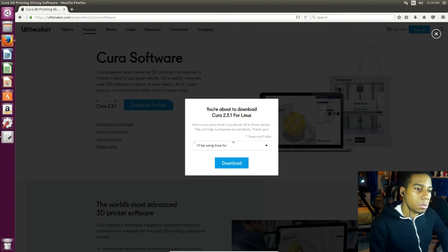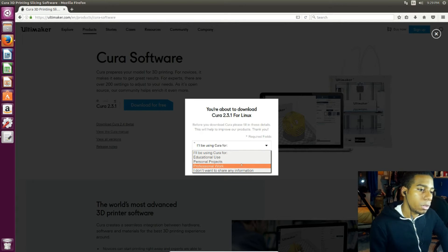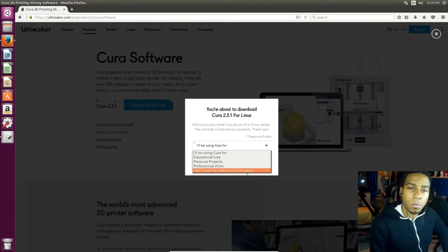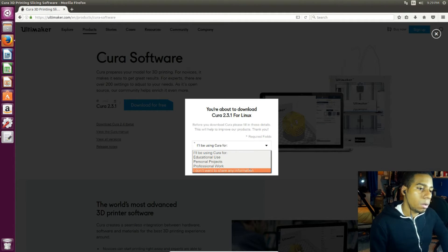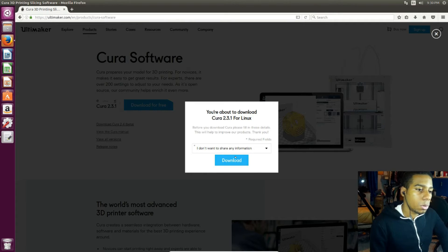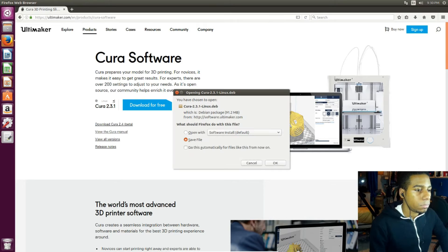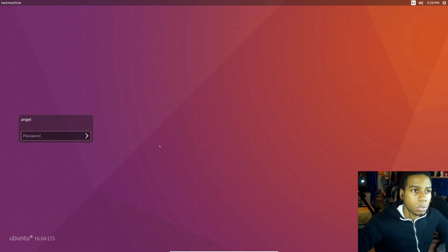It says download for free. It's gonna ask us if you're gonna use it for educational use, personal projects, professional work, or if you don't want to give any information. I'm not gonna give any information because I have done it before, so I just want to go quicker. Save. Ubuntu 16.04.